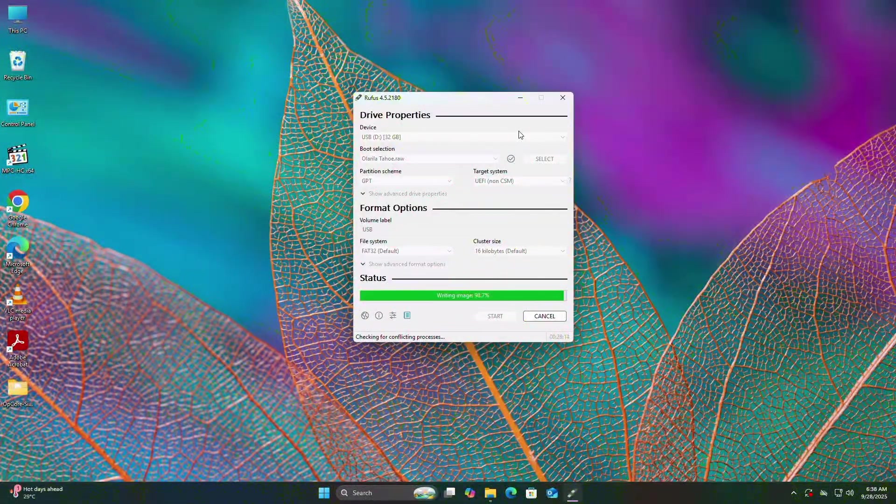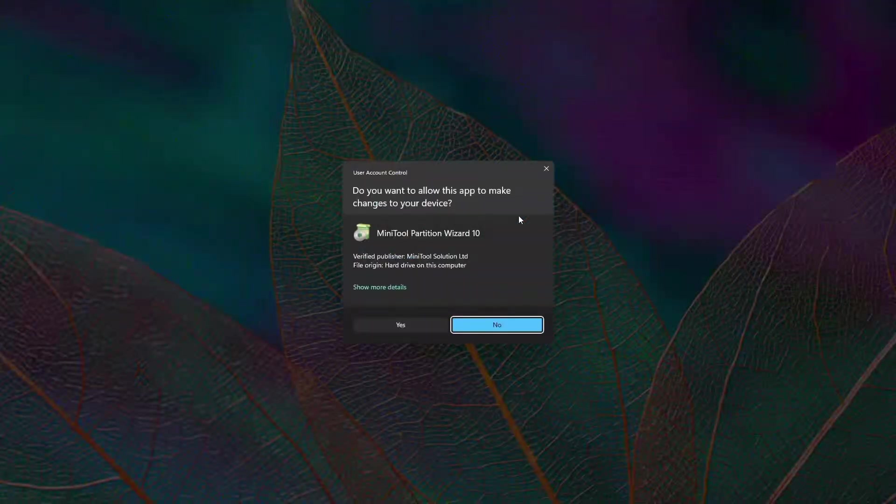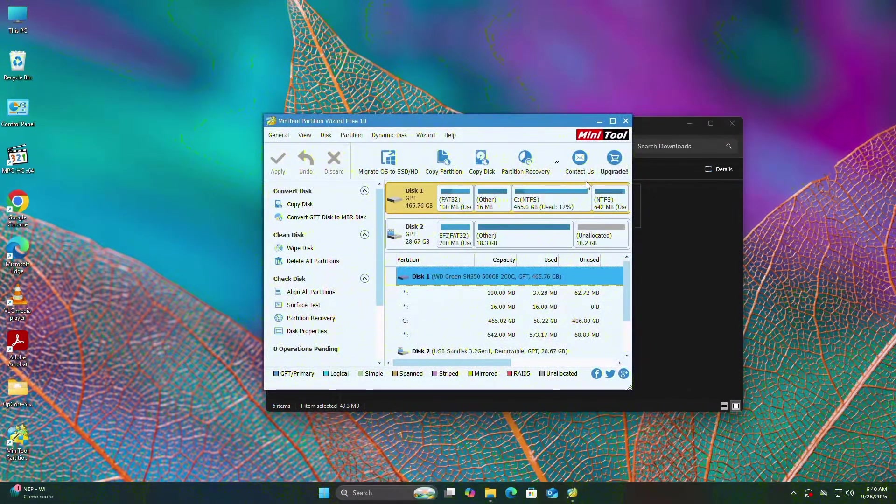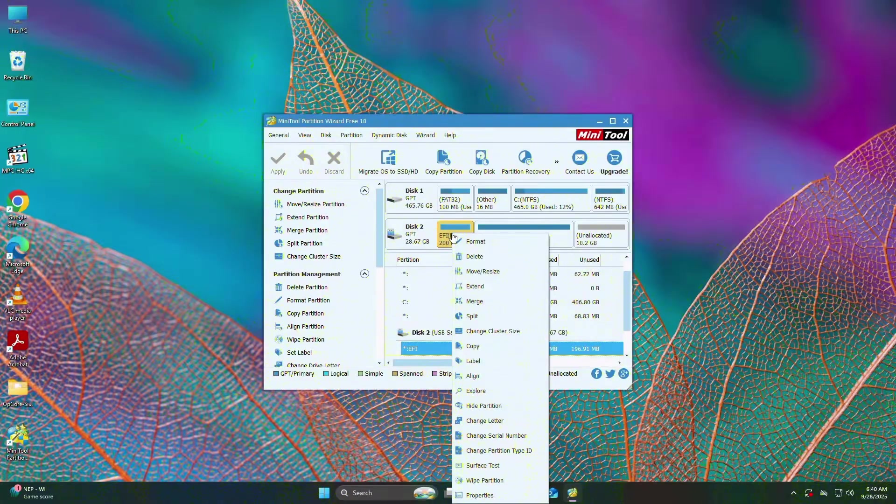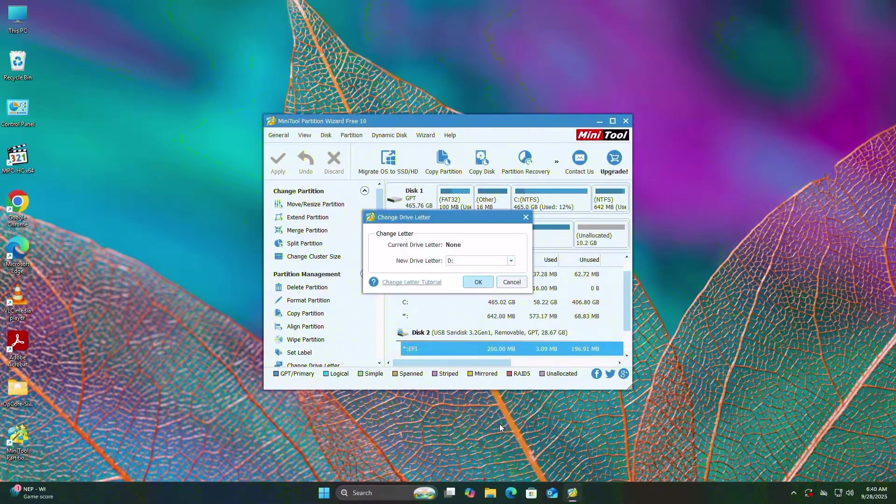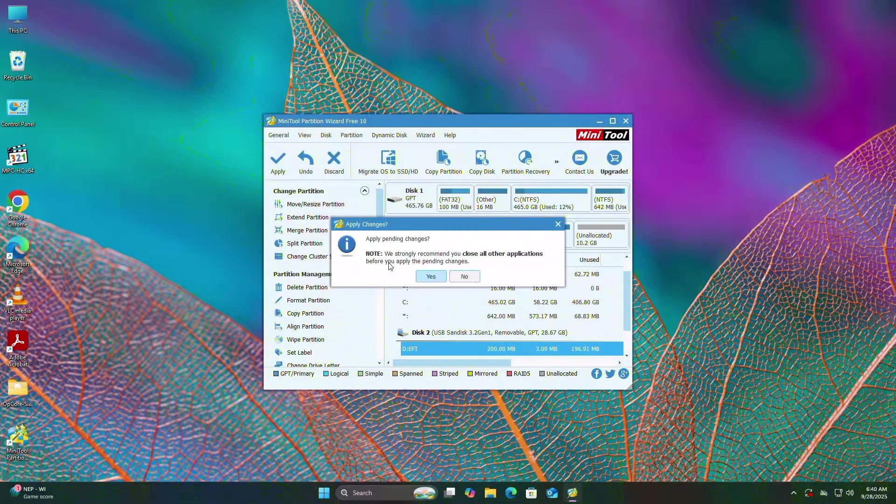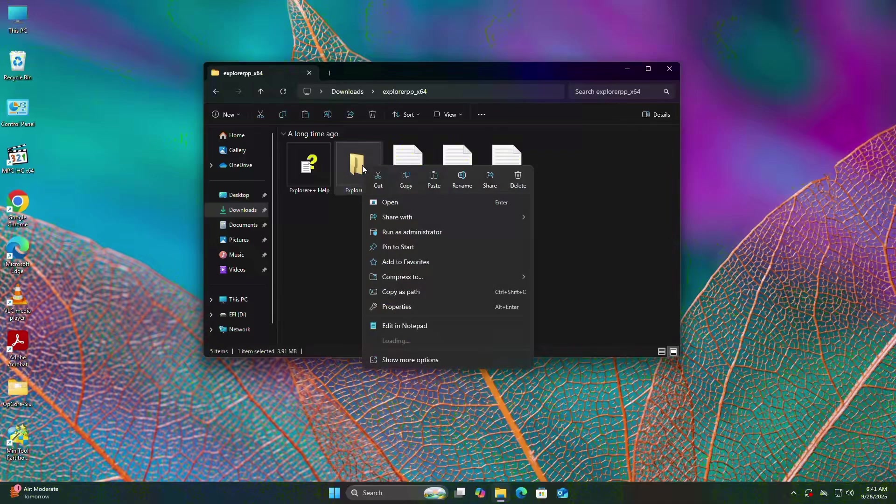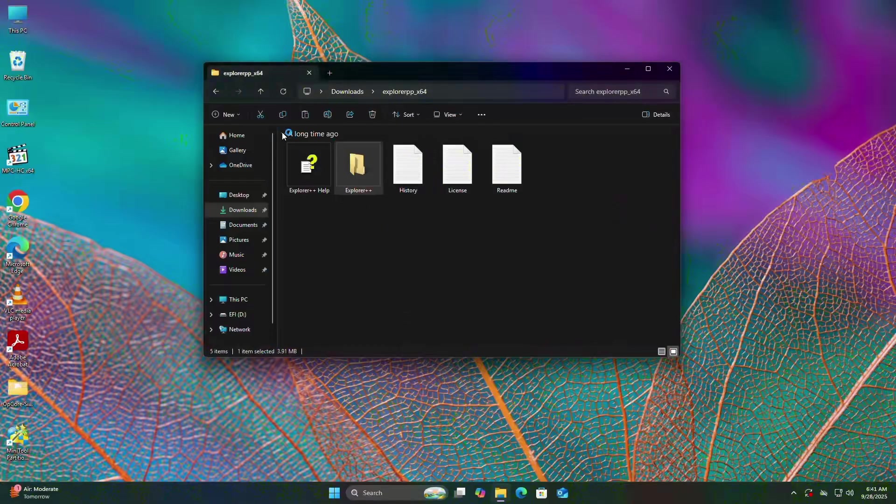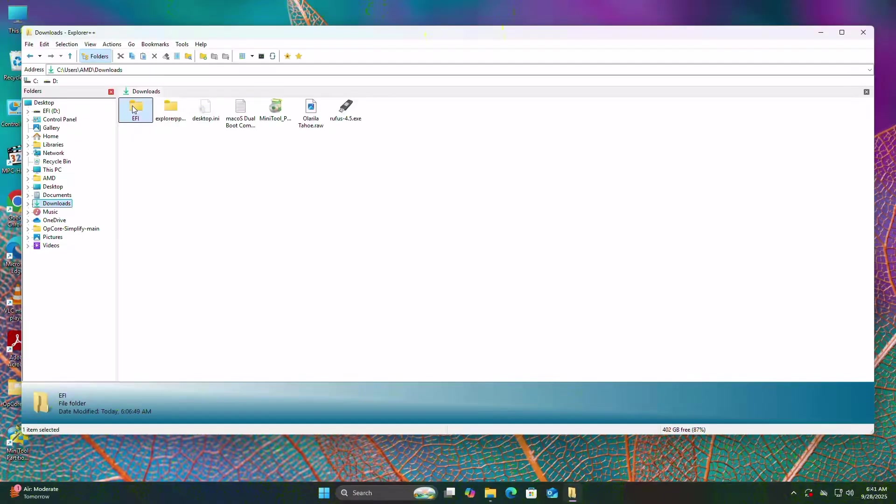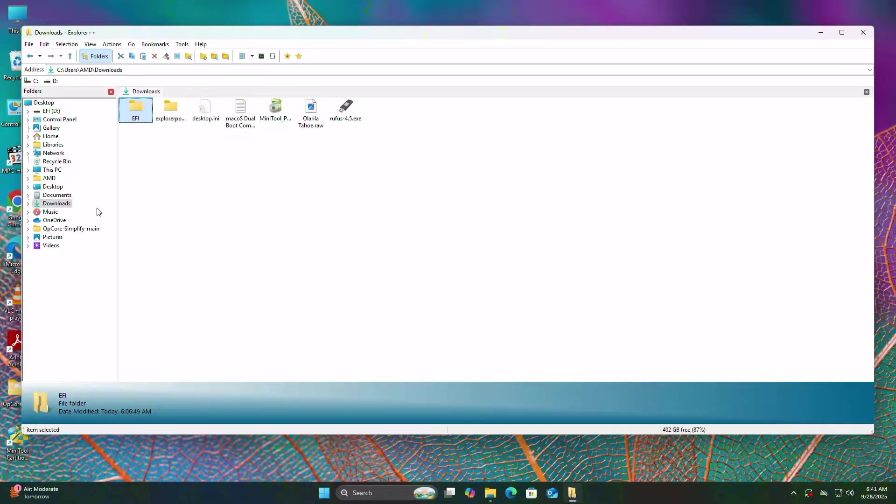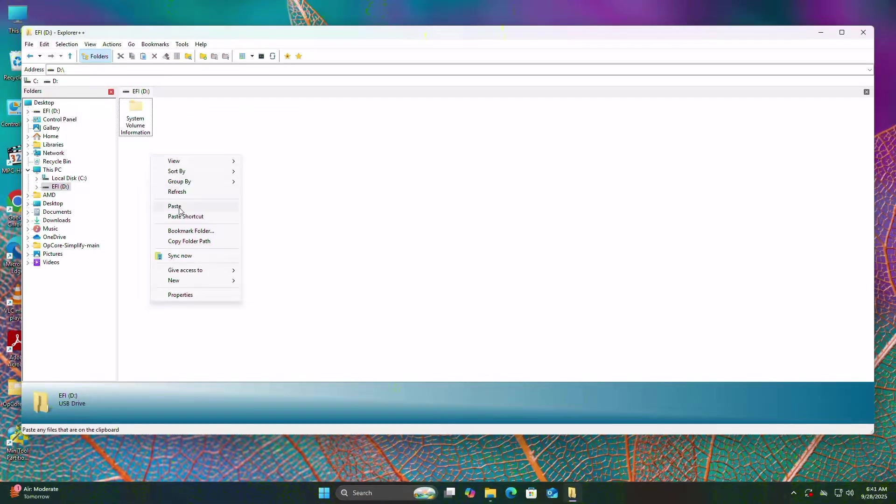Once done, install the MiniPartitionTool and launch it. Then change the drive letter of your USB in this way. Next, run Explorer++ as administrator. Copy the EFI folder which you've generated earlier and paste it into EFI partition of your USB.